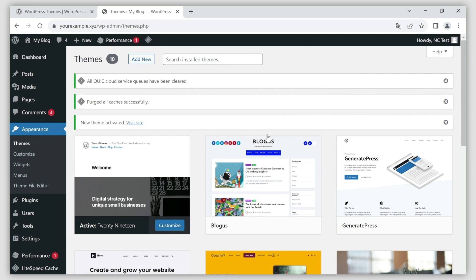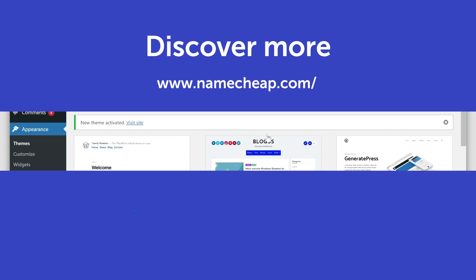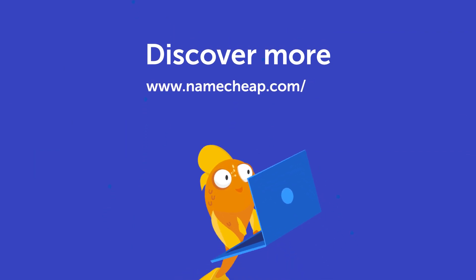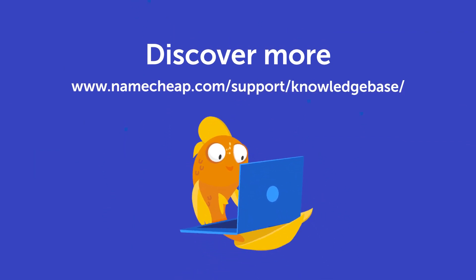Thank you for watching. If you have any questions, you can post them under this video or check out our knowledge base at namecheap.com for more tips and support.